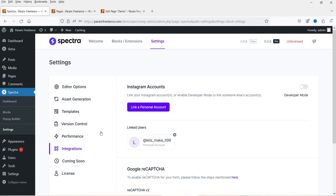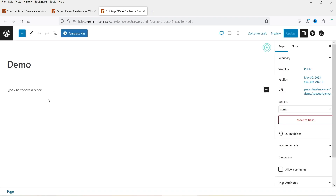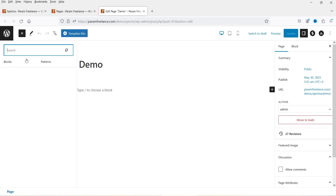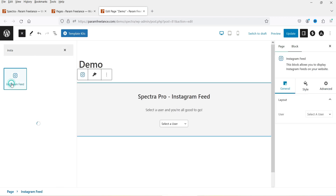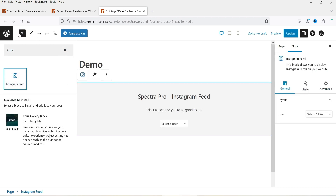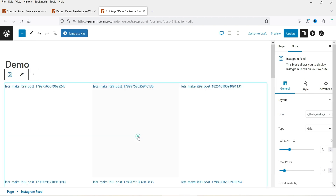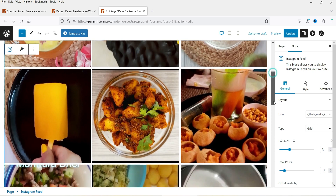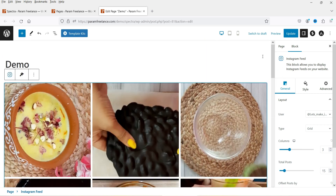Let's go back to the website, go to the pages, and refresh. Click on the plus sign again and search for Instagram, then click it. Now you will see the option here — Select a User. I'm going to select the user we just added and you will see the feeds are available. All these feeds will be shown on the website.